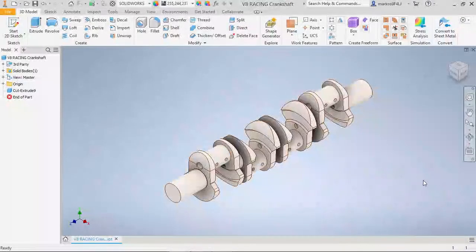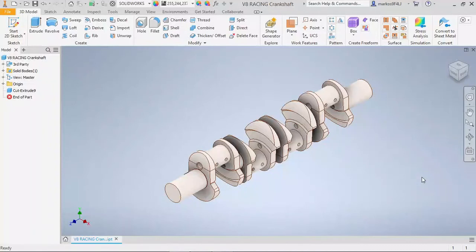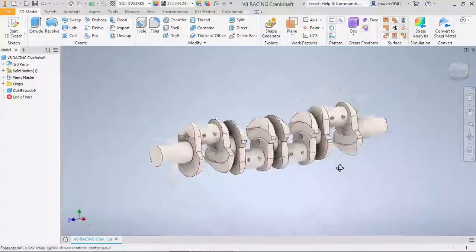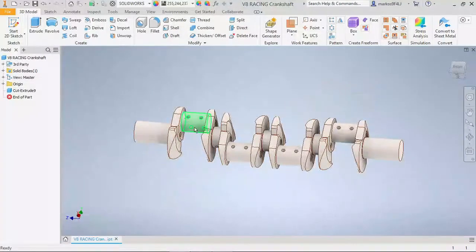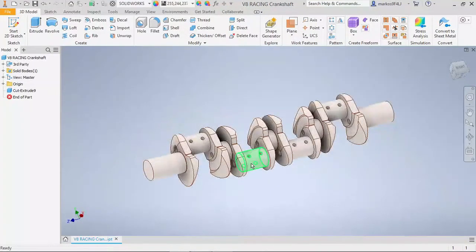Hello guys, welcome back. We are here today with Crankshaft. As you can see, we are talking about a flat plane crankshaft. That means that each crank pin sits at 180 degrees to each other.